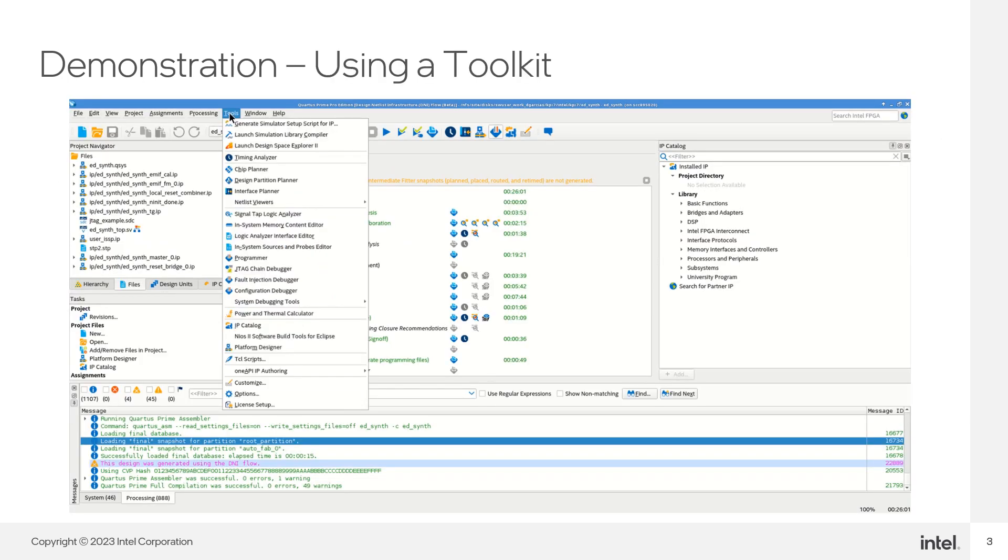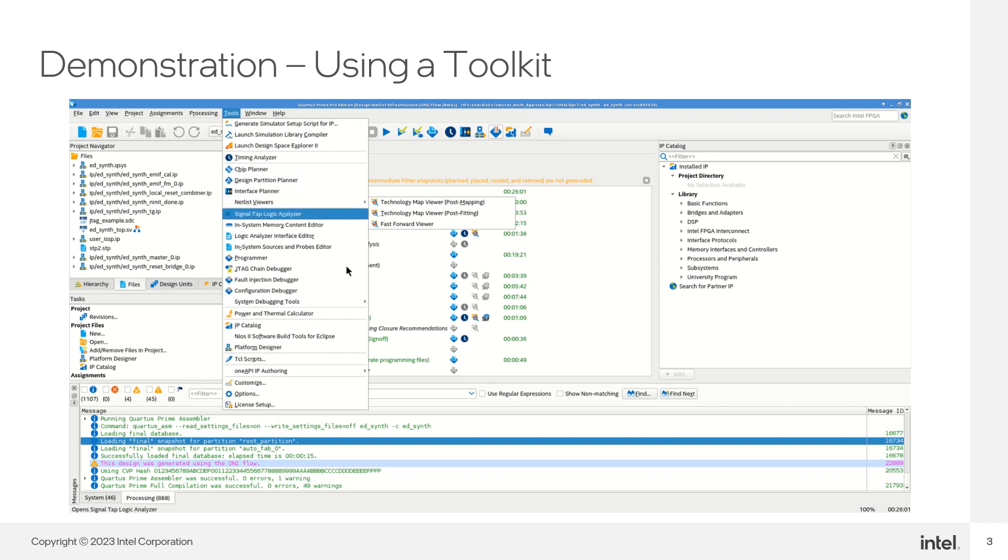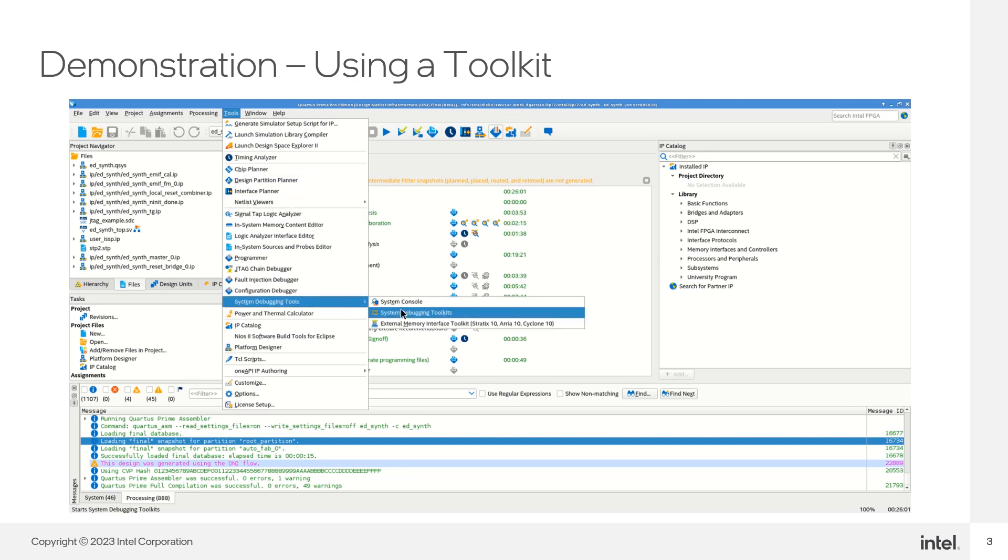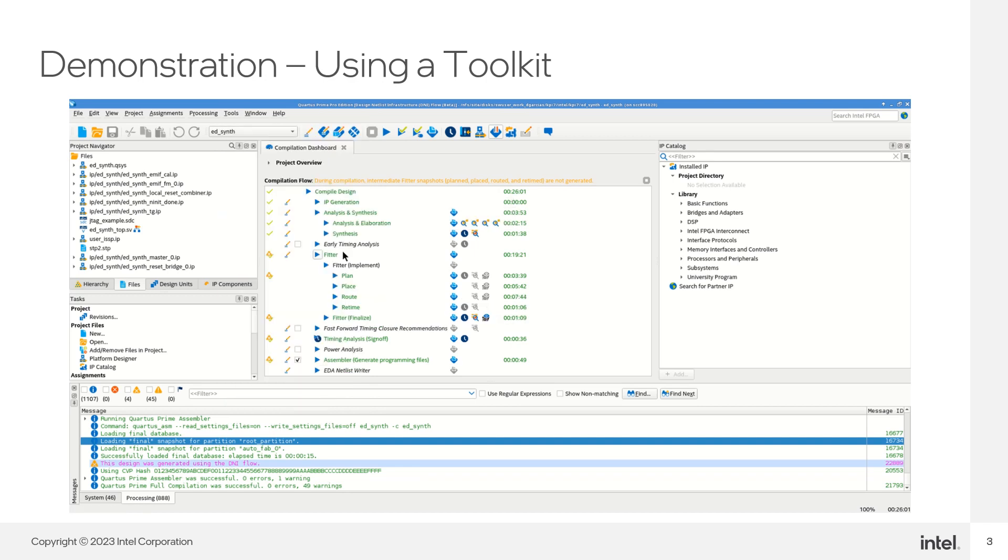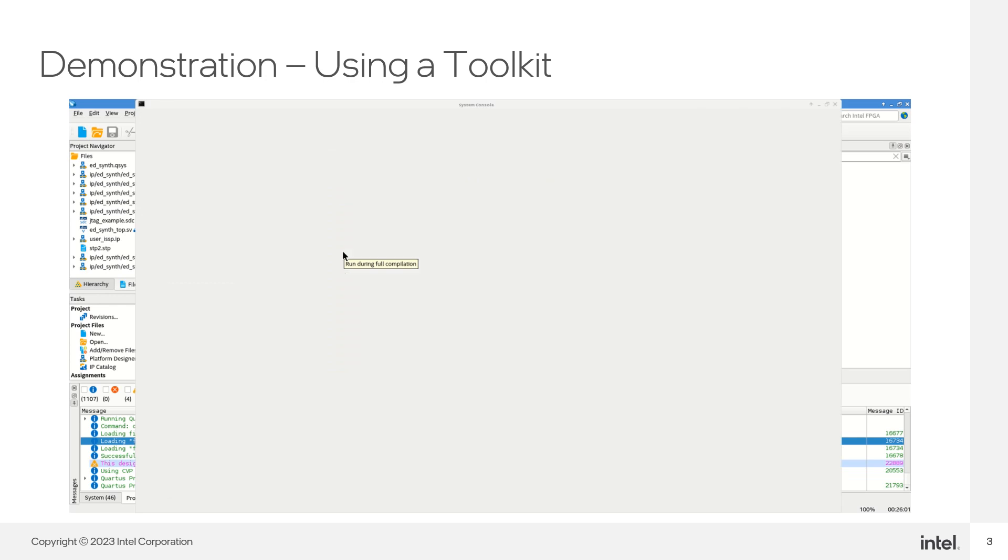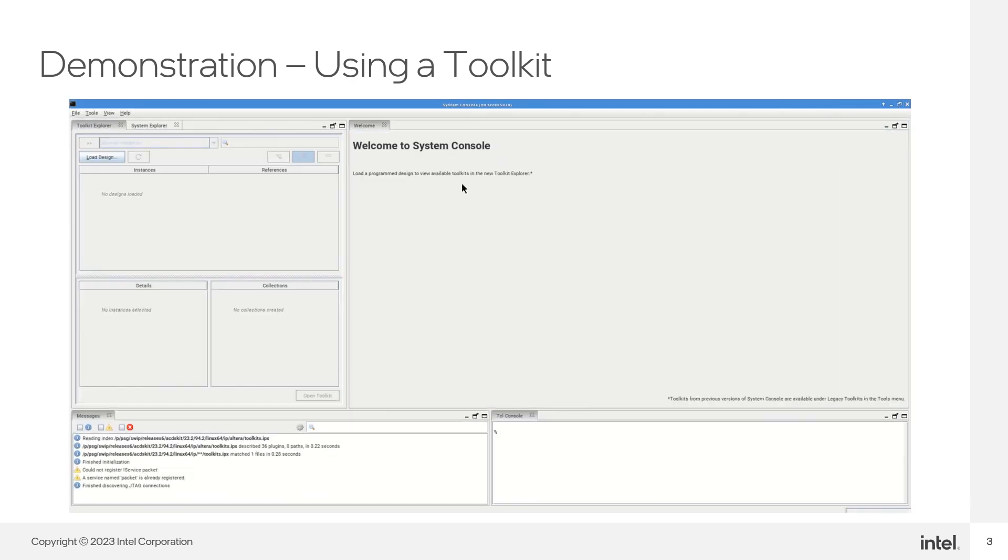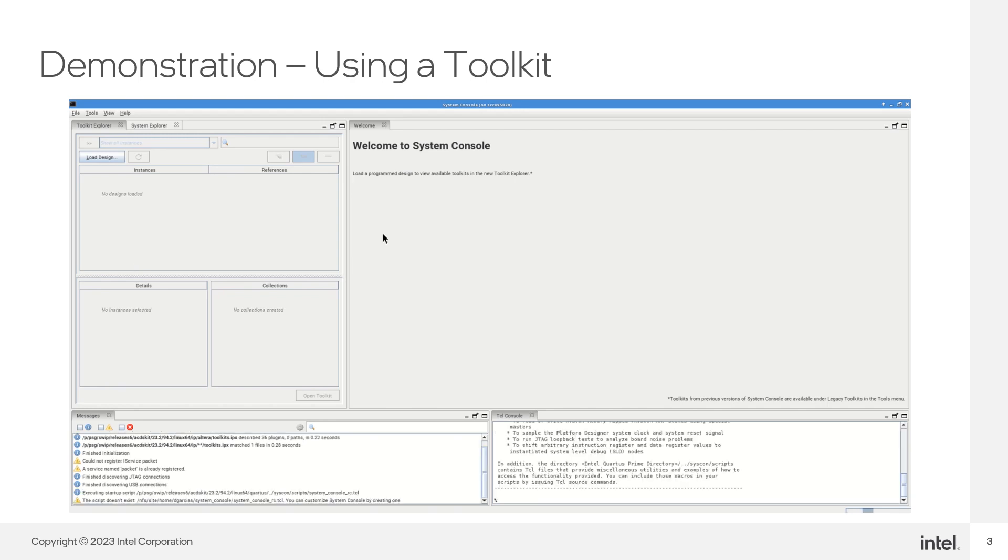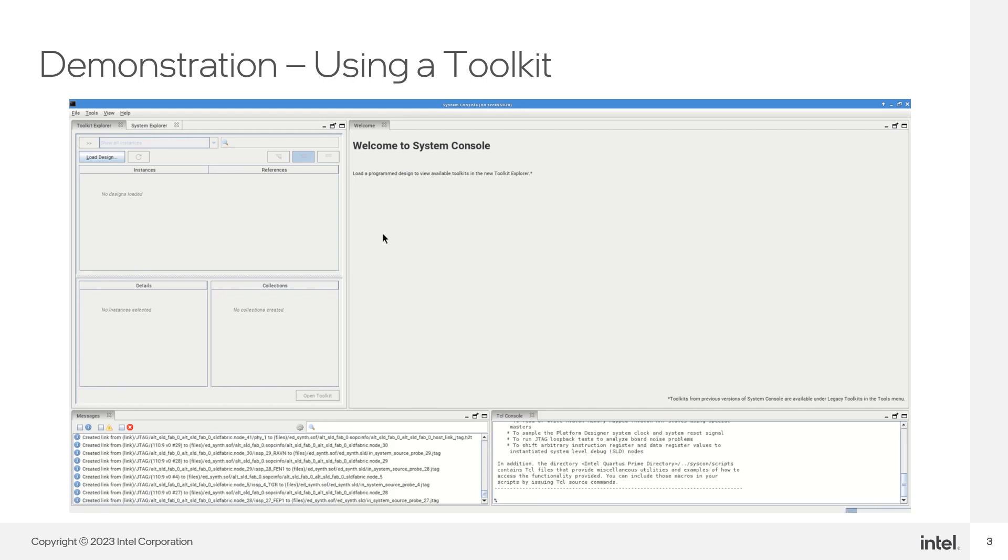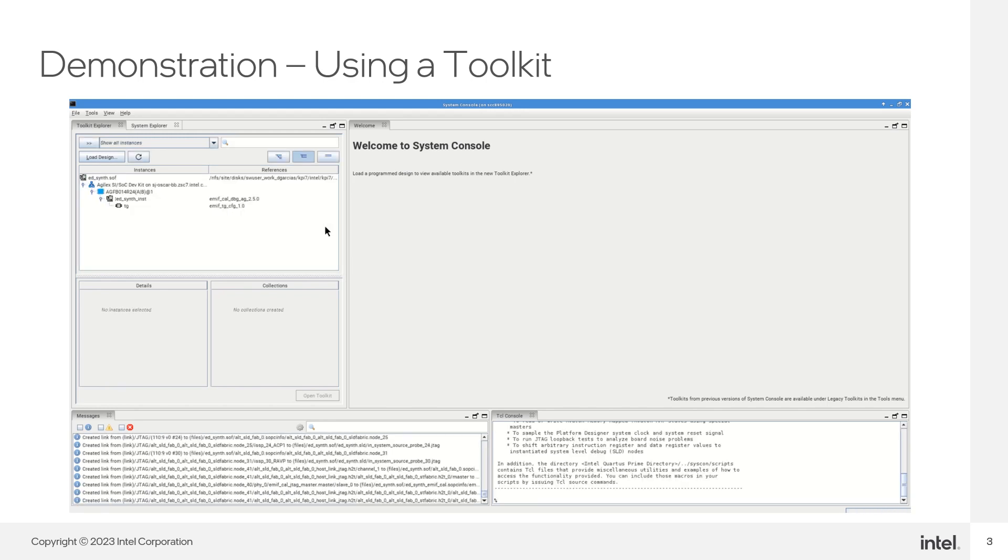After enabling and compiling the design, open System Console. Go to the Toolkit Explorer pane. You should see any available toolkits in your design. Click on the toolkit you want to open.